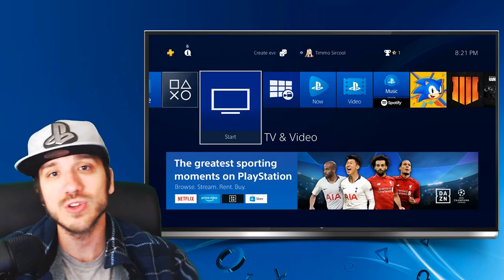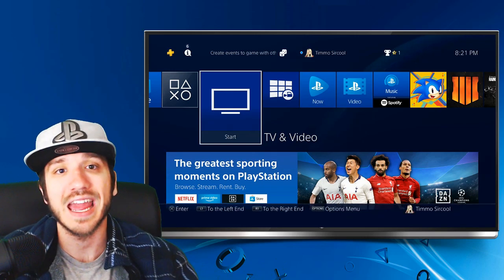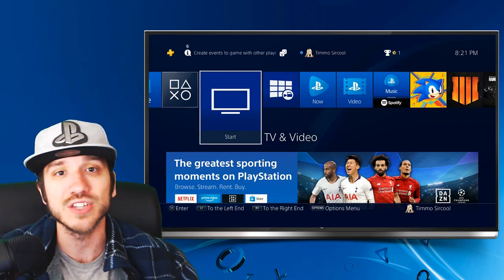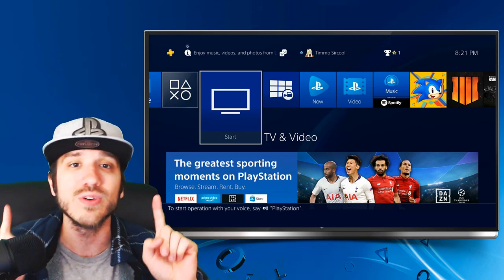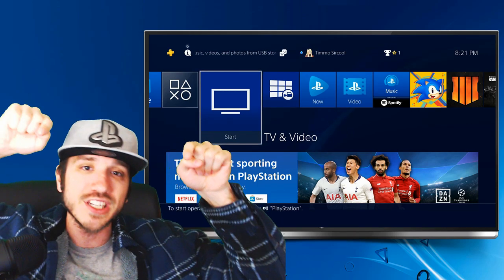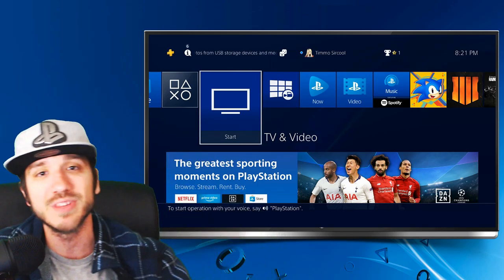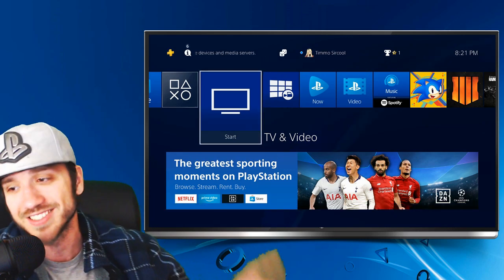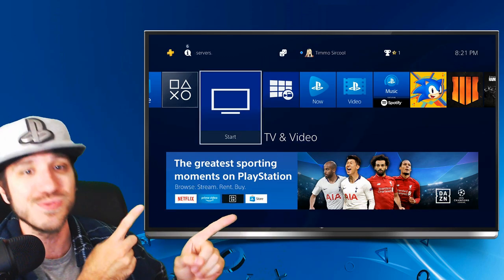If this video helped you out in terms of making a Japanese profile on your PlayStation 4, make sure to leave this video a thumbs up and subscribe to my channel down below, and check out some of the other amazing videos coming up next on Your6Studios.